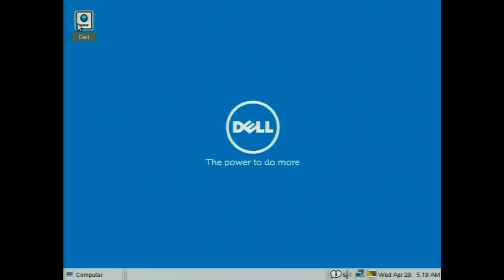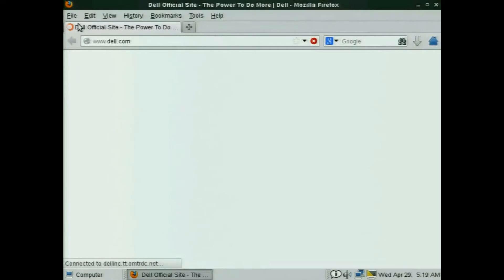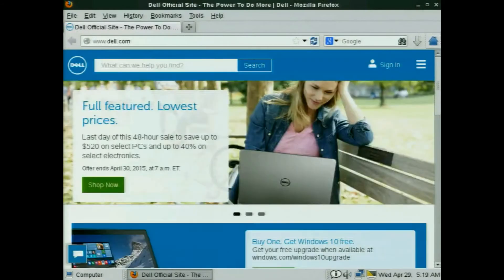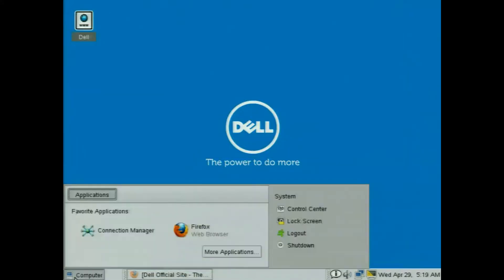If I click on the newly created browser connection, you can see it actually launches and takes me right into the Dell webpage. Very simple manual steps that I've done in here.